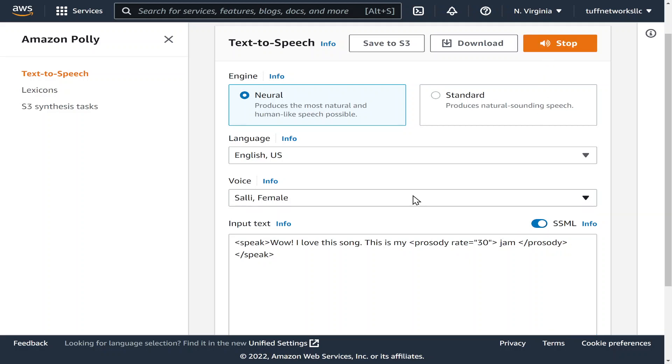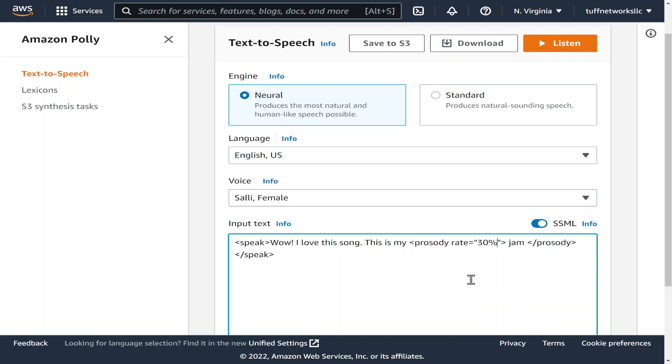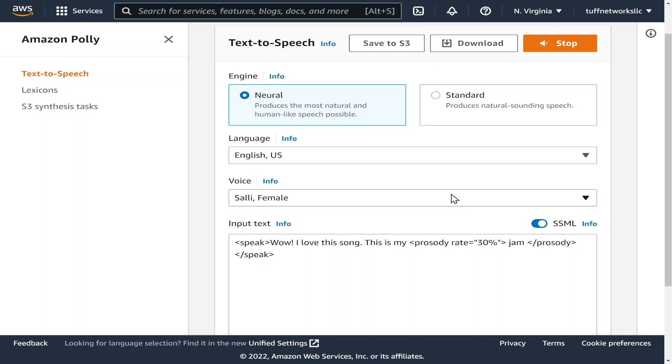Wow I love this song this is my jam. And as you can see it did not work because I forgot to put the percentage. Let's try it again. Wow I love this song this is my jam. So you can see it slowed it down.